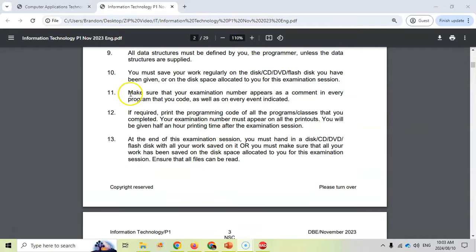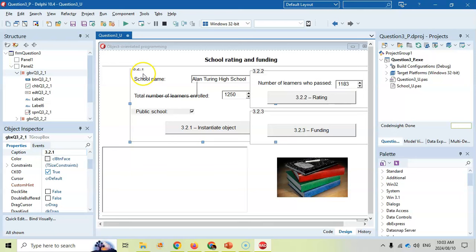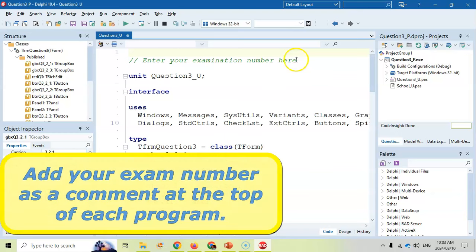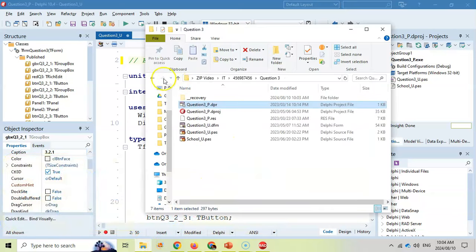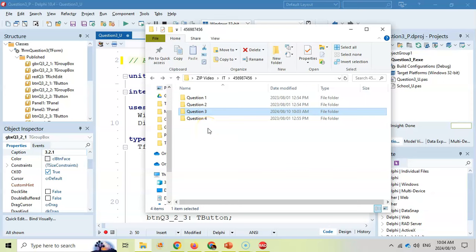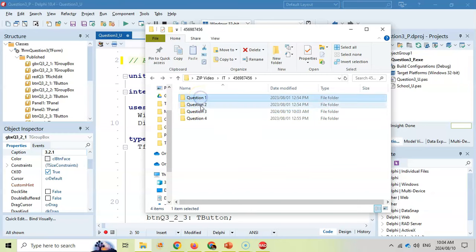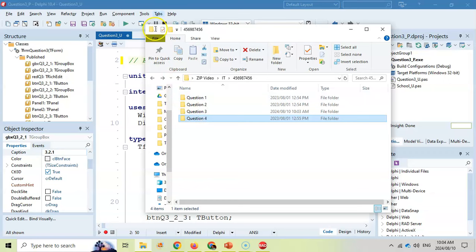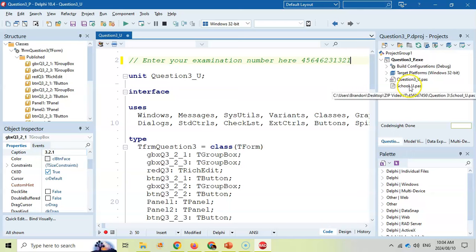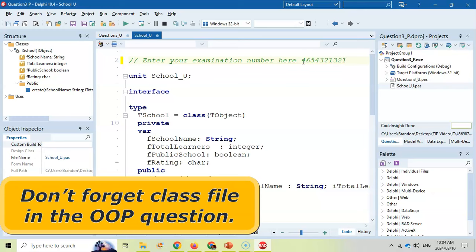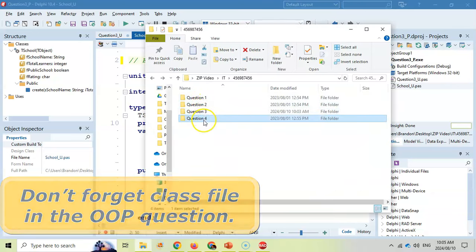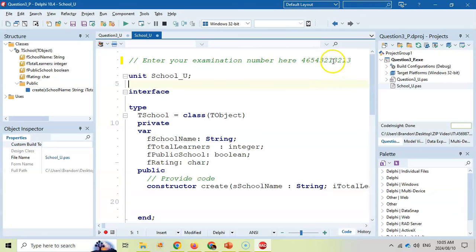Just another piece of information: make sure that your examination number appears as a comment in every program that you code in. I've opened up one of the files, and if we go right to the top of the code, you'll see there's a place to enter your examination number as a comment. Please make sure you do that — don't put your name anywhere, put your examination number as a comment at the top of every file you use. Now, if there are four questions, how many times are you putting your examination number? If you said four, you are incorrect — it's actually five. You put it at the top of every main file, but don't forget question three also has a class file. So make sure you put your examination number in that class file as well, because you'll also be writing code there. Check it, double check it, triple check it.